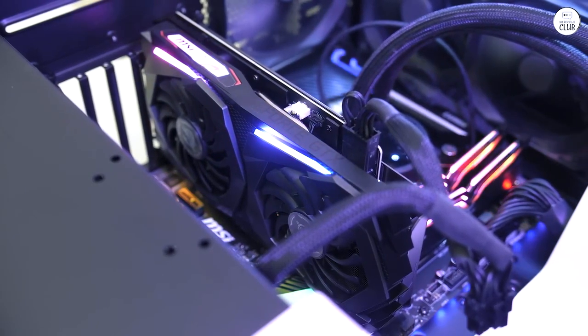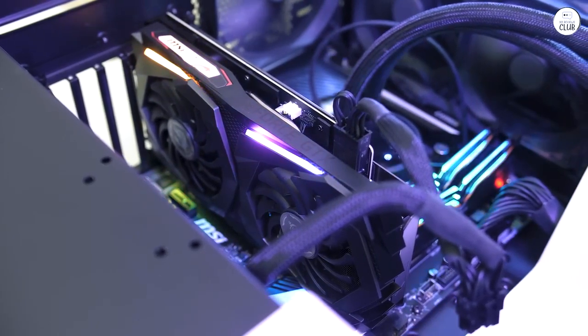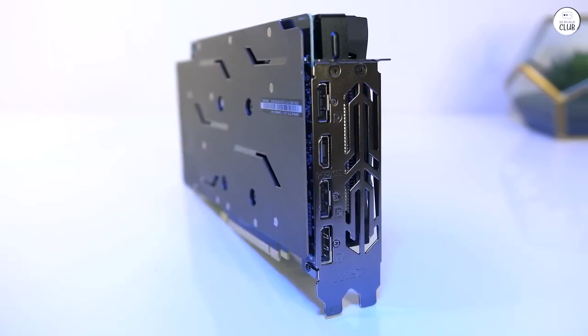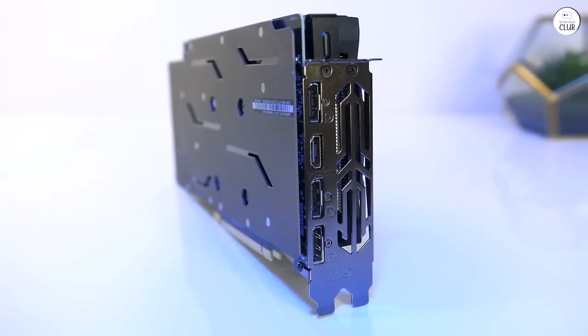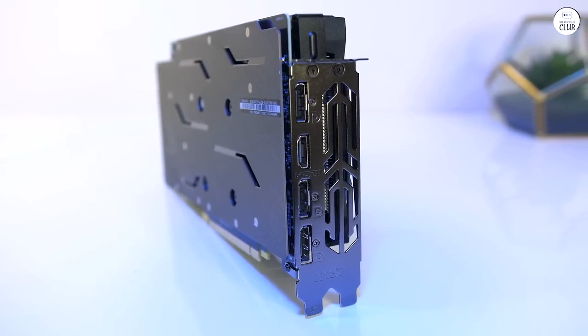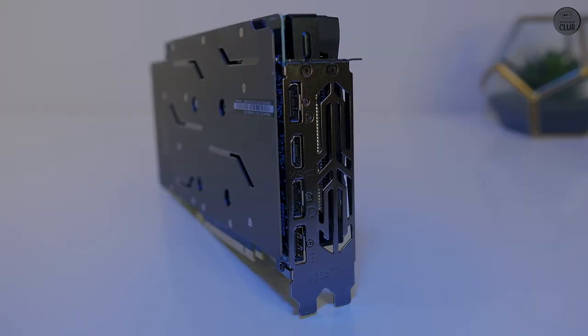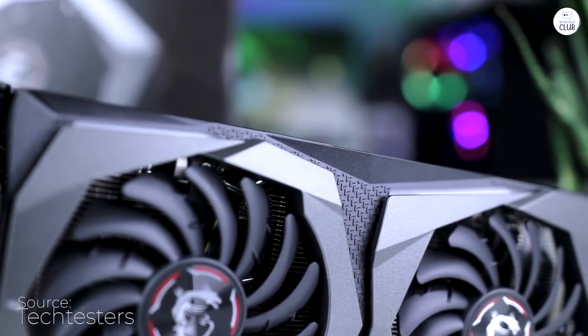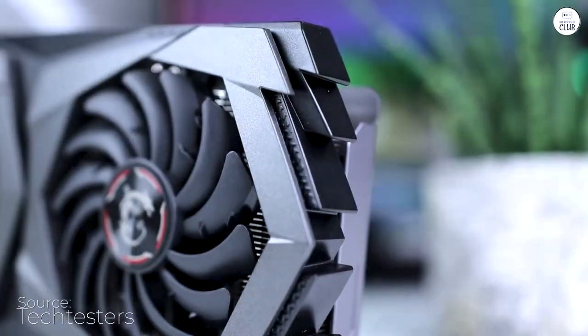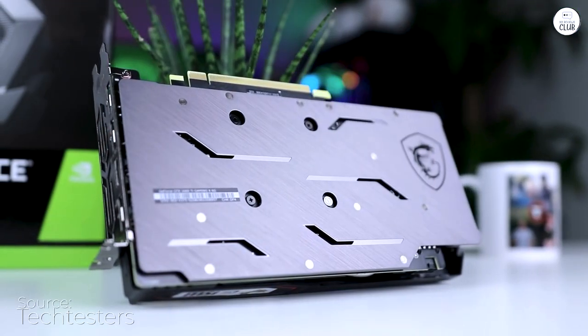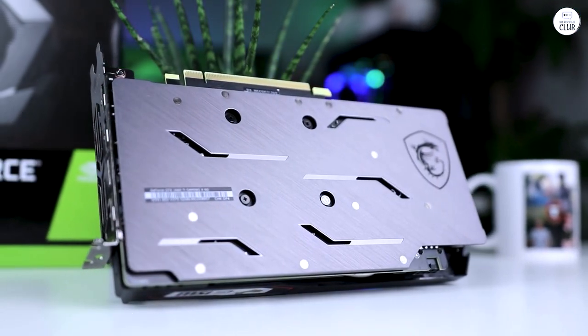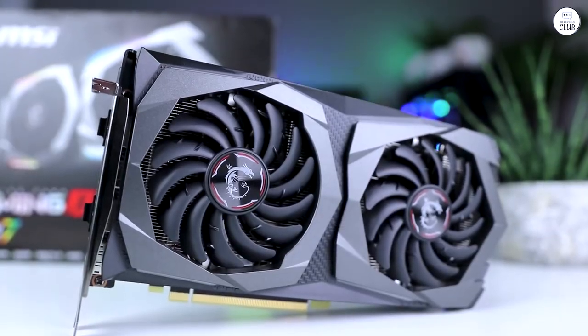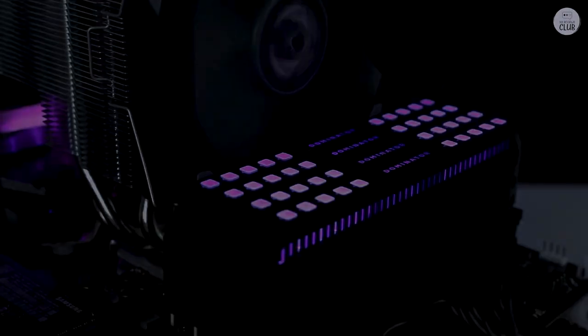My primary focus is flight simulation, particularly IL-2 Great Battles. Impressively, the MSI 1660 Ti handles my sim with aplomb, delivering commendable frame rates at 1080p. I even shared a YouTube video in the Q&A section showcasing the card's performance prowess.